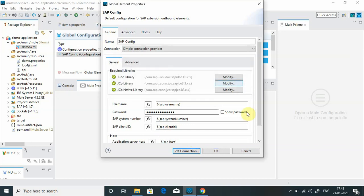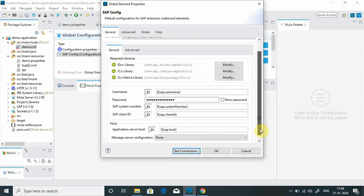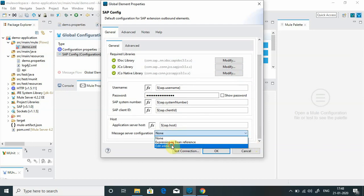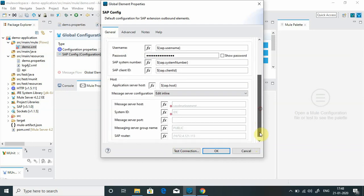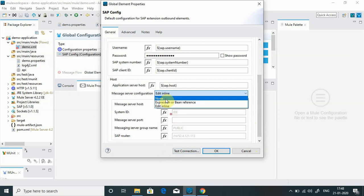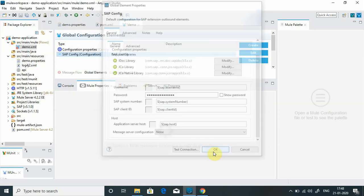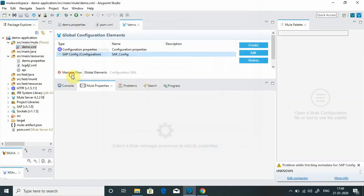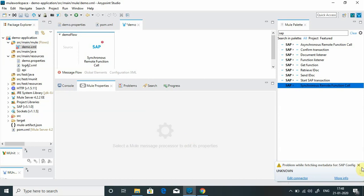If you want to do the message server configuration, you can go to message server configuration, edit inline, and provide those properties. We will not use this. I will simply say okay. Let me go to flow.